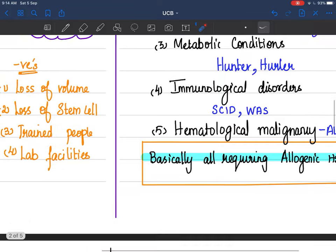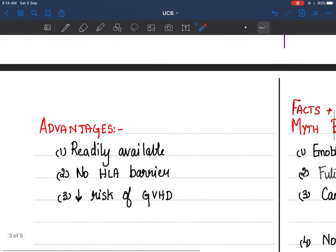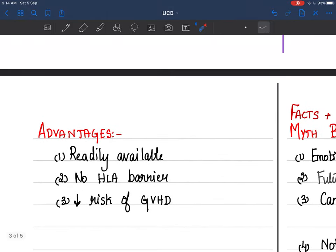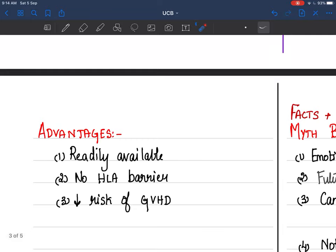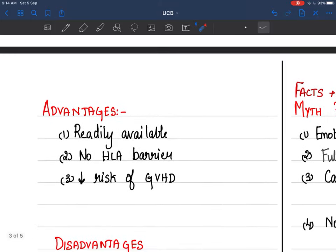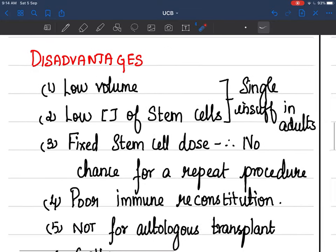Advantages include self-renewal and differentiation properties already discussed. It is readily available — in a country like India with so many births, there is a good bank of UCB cells. It can easily cross HLA barriers, and there is a decreased risk of graft versus host disease.